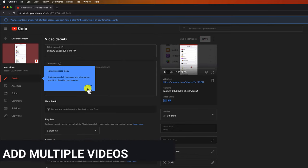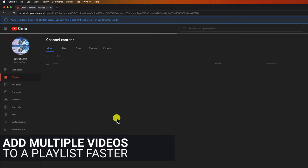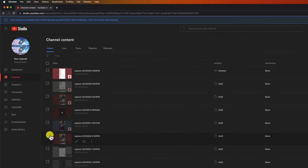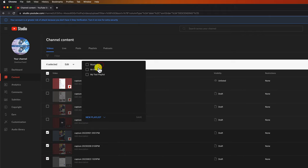But can you add more videos faster to a playlist? Go back to the content tab. On every video, you have a checkbox. Select the videos you want to add to a playlist. Click on the button Add to Playlist.